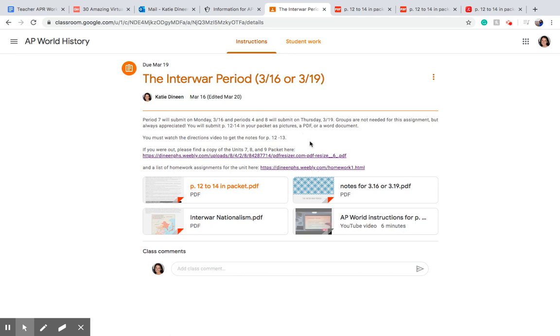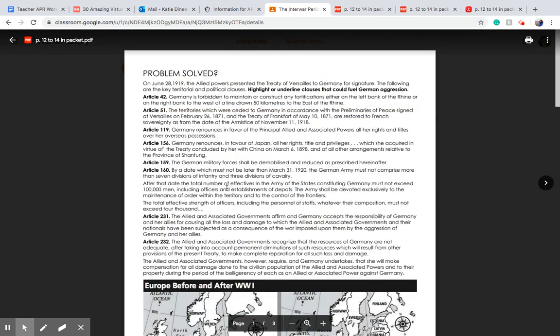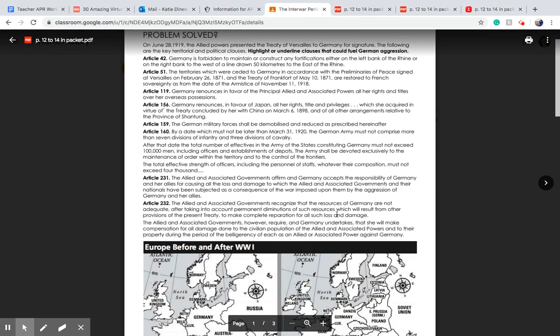Alright, so say you would like to complete your packet pages on Google Classroom. To do this, all you have to do is click on the packet pages that are attached as a PDF each day.